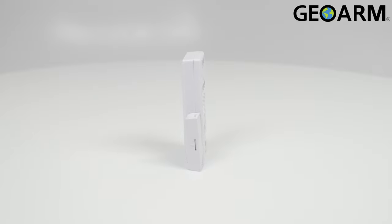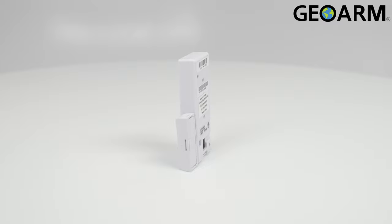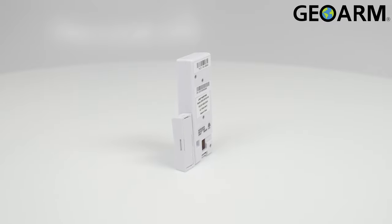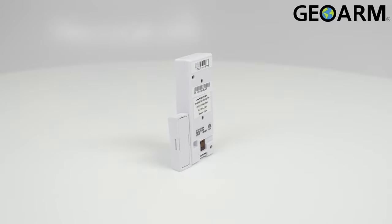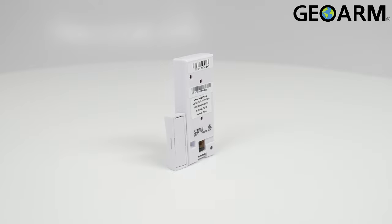With dimensions of only 2.59 inches by 1.03 inches by 0.49 inches and a weight of only 1.01 ounces, this device is small and discreet.